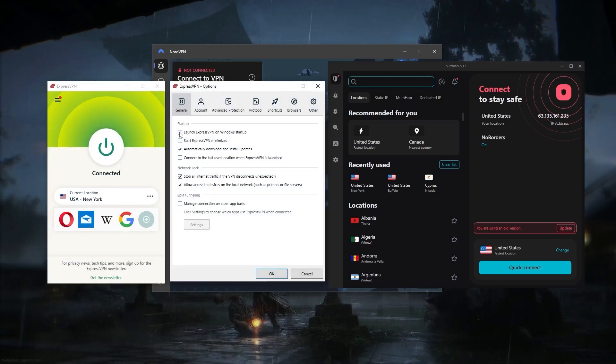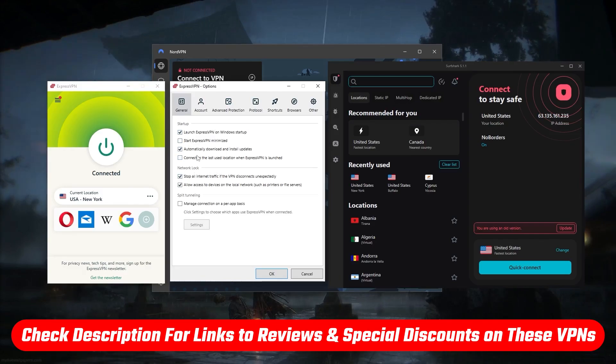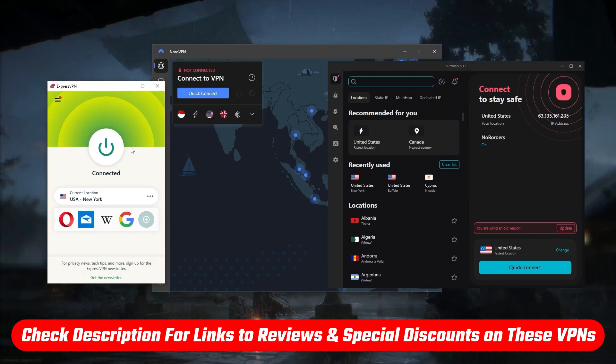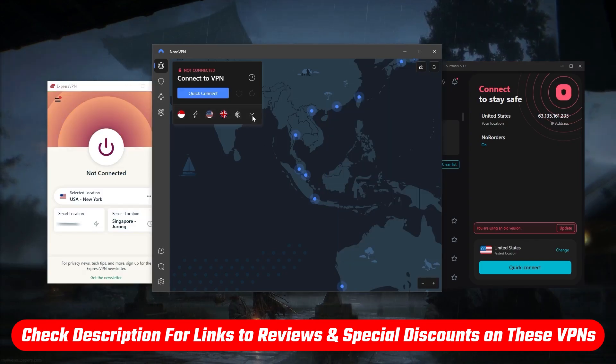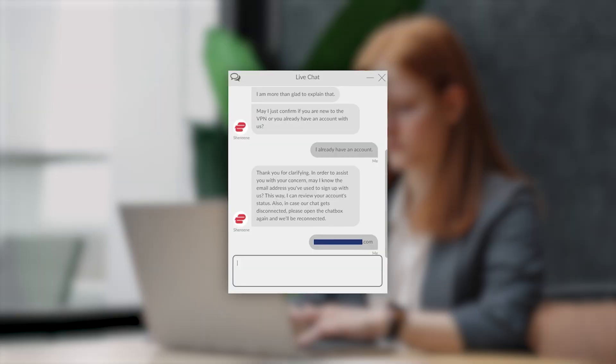Now that's pretty much it for this video. But again, if you guys are interested in any of these VPNs, you'll find links to pricing and discounts in the description down below, as well as full reviews if you'd like to learn a little bit more about them.